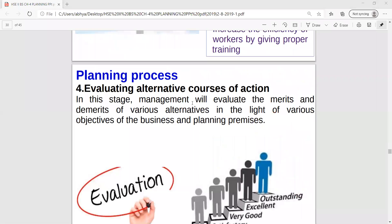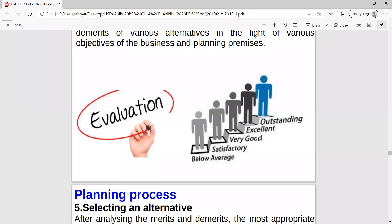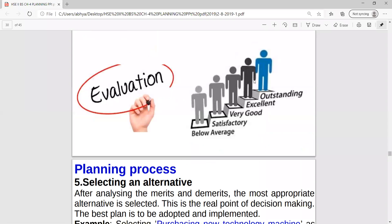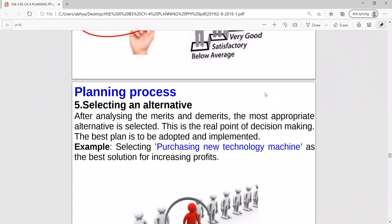Fourth step is evaluating alternatives - after finding out different alternatives, we evaluate each one by listing positive and negative points. We analyze each option on the basis of cost and profit: options where cost is more and profit is less are denied. We give ranks to options like below average, satisfactory, very good, excellent, outstanding. Fifth step is selecting the best alternative - the outstanding option with minimum costs and maximum profits is selected.